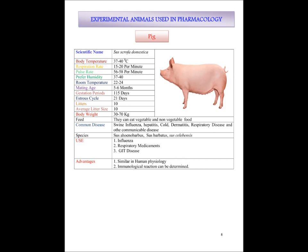Pigs are used for evaluation of influenza, respiratory medicaments and GIT diseases. The advantages of pig are that they are similar to humans in psychology as well as physiology, and immunological rejection studies can be determined by using pig as an experimental animal.